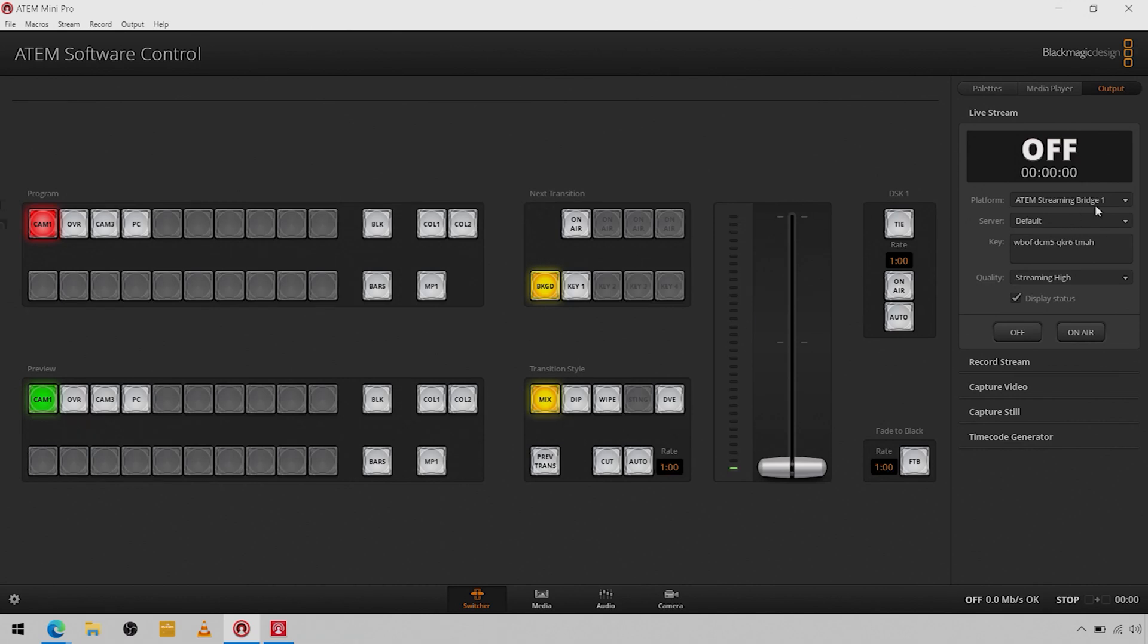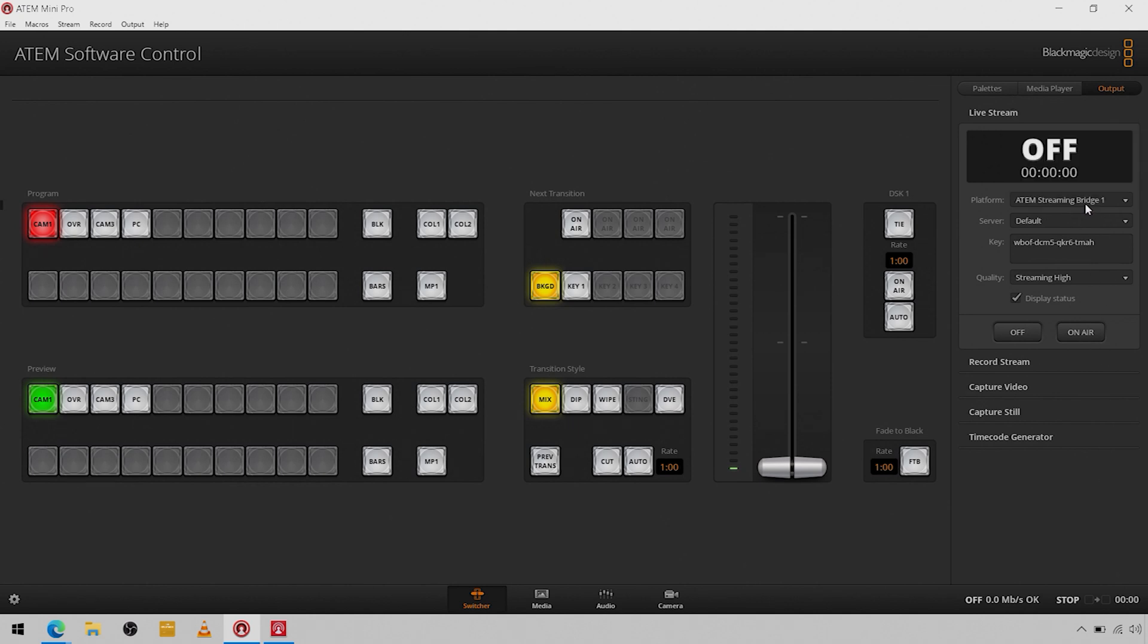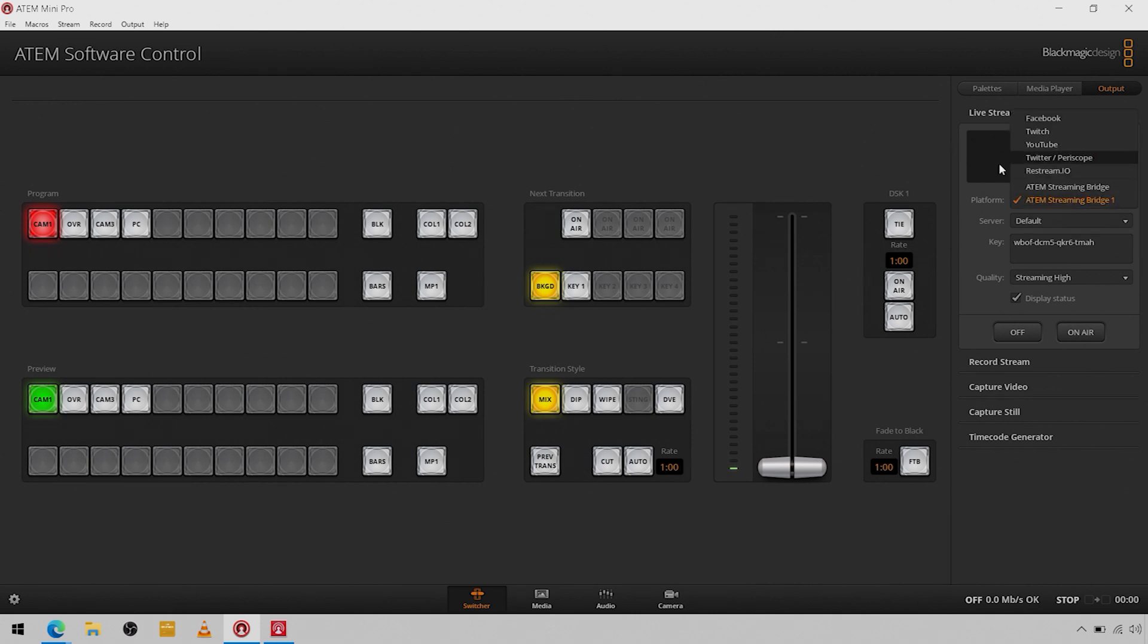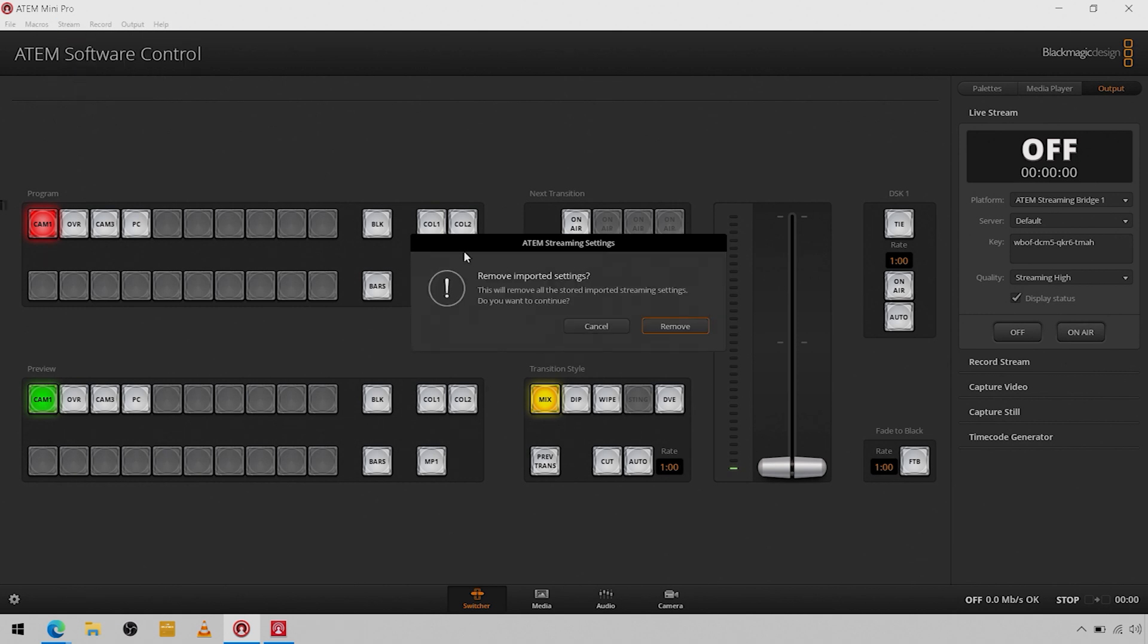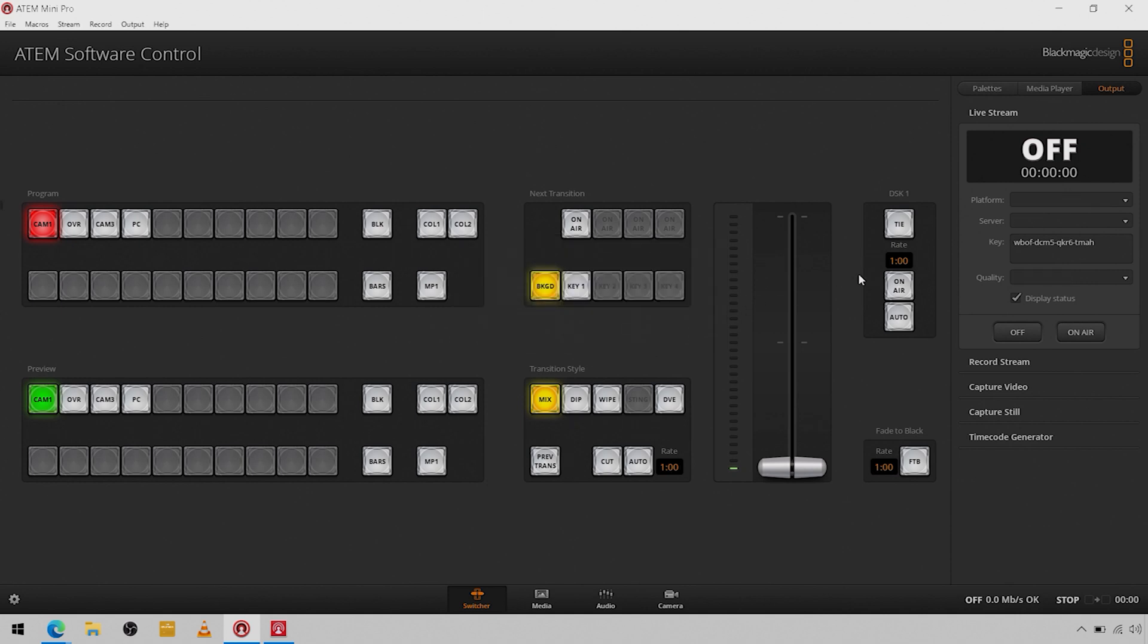You're going to hop back over to your ATEM control software, go to stream, load your streaming settings, load the internet, which should bring up another one here. I think that just took over. Now after you have all these custom streams in your ATEM control software, you can come over here to stream and remove all your imported settings.